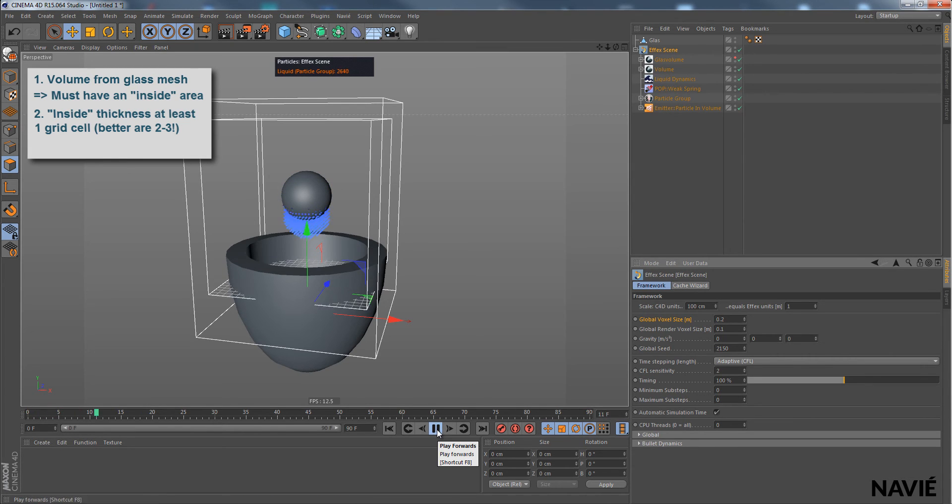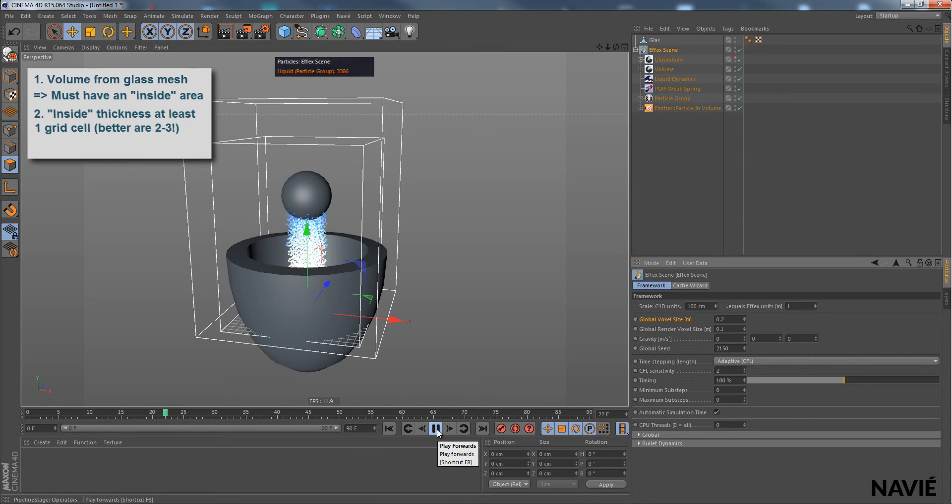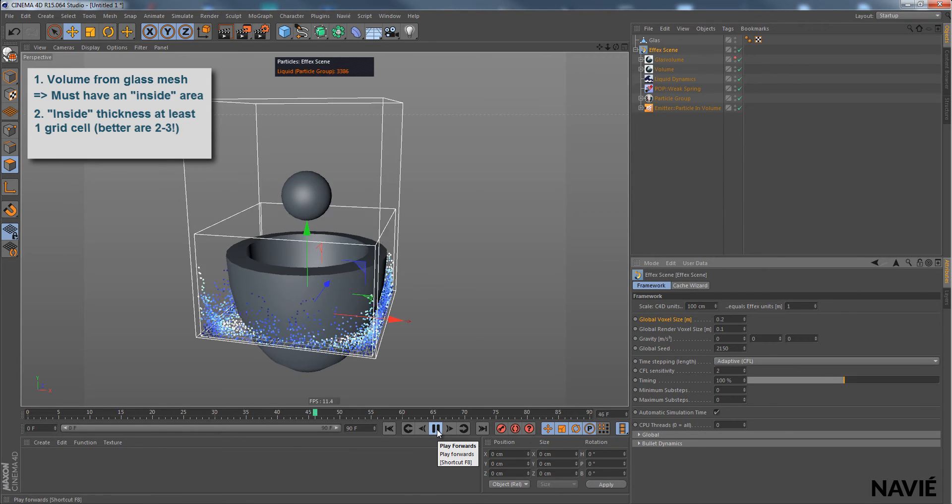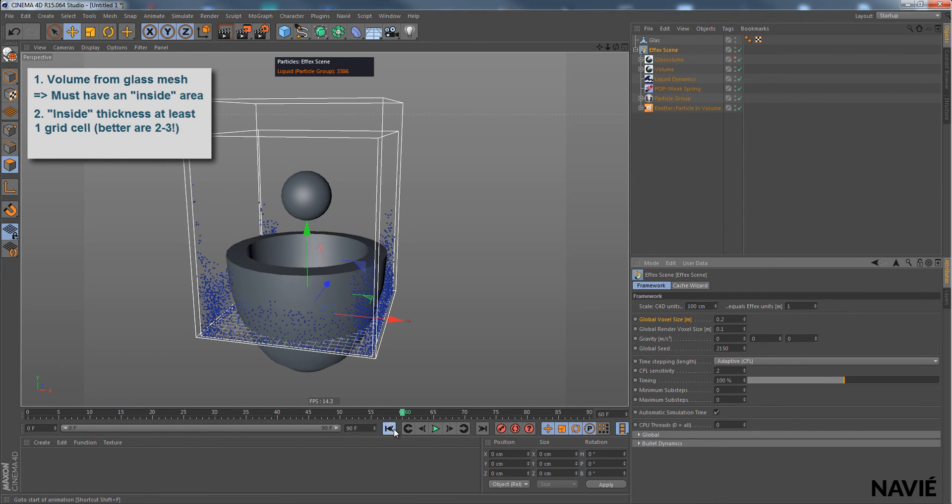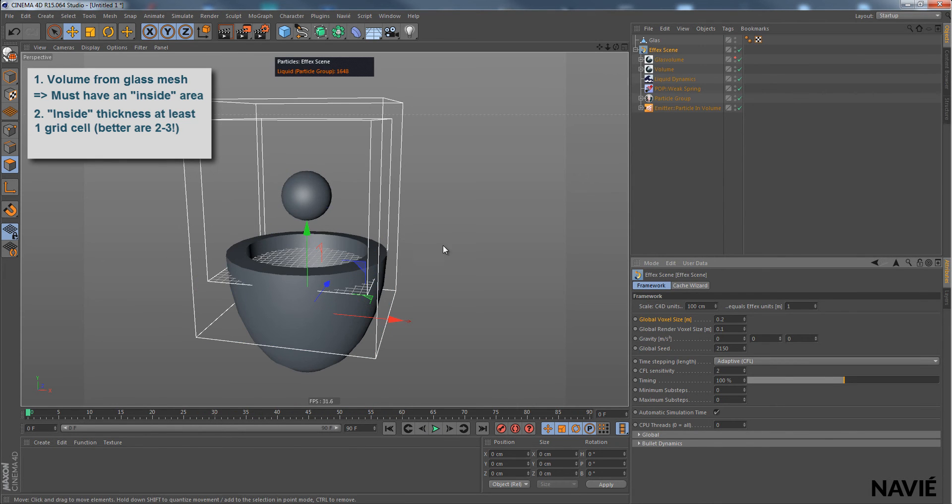When I play the simulation, we get the water, but there's no collision yet. Because there's one more thing missing.